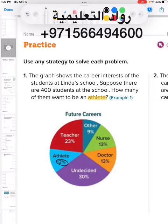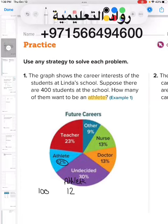When we say 12 percent, the word 'percent' always means out of one hundred. So 12 percent means from every hundred students, 12 of them want to be an athlete.